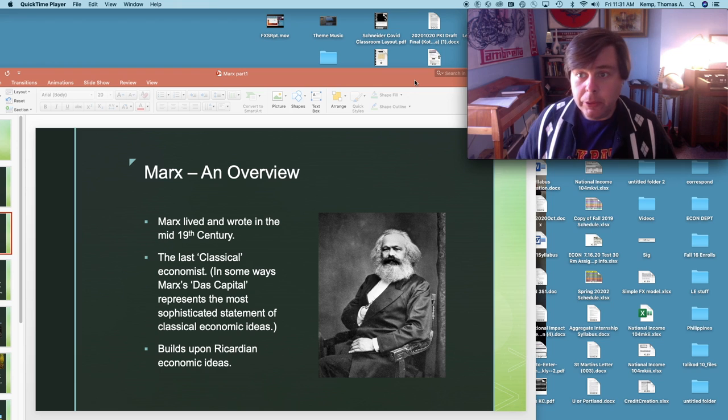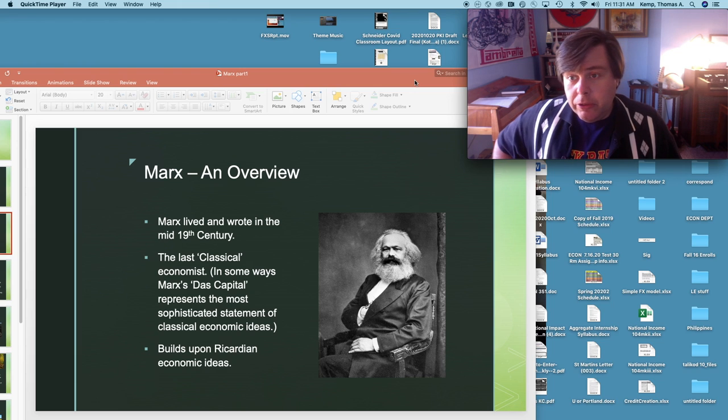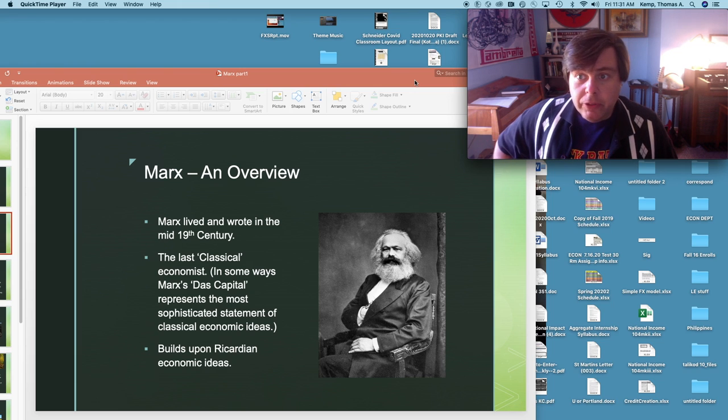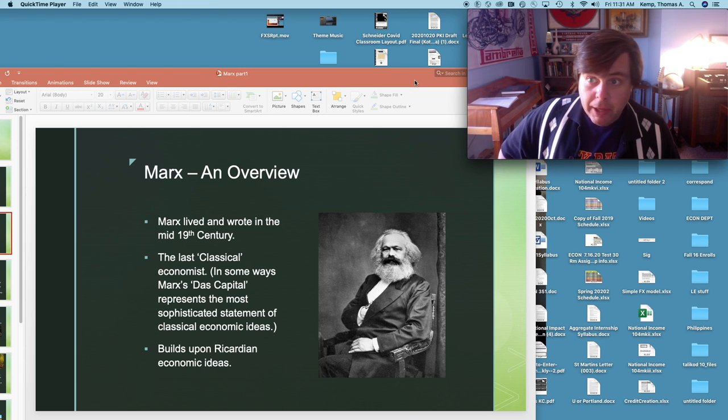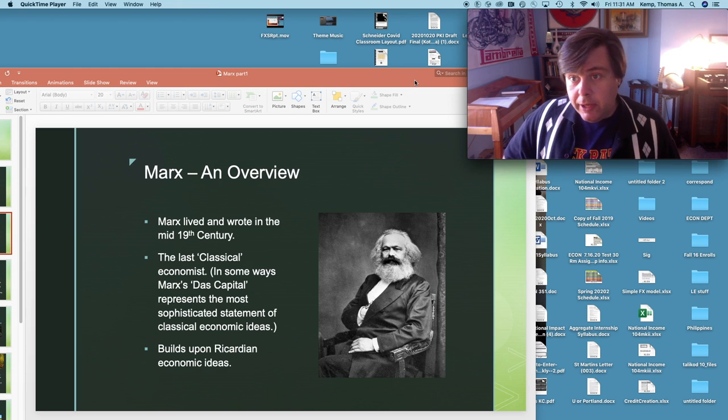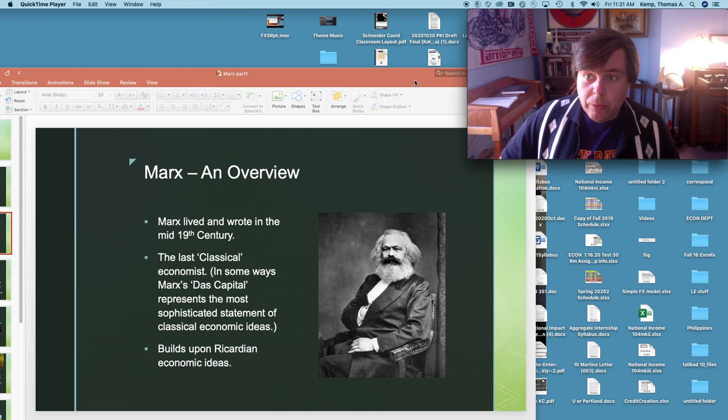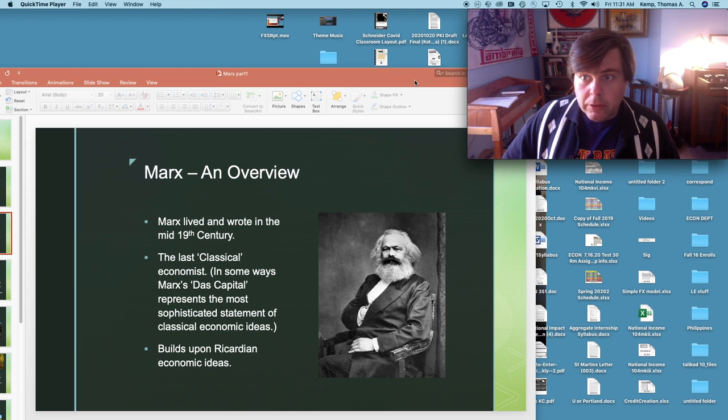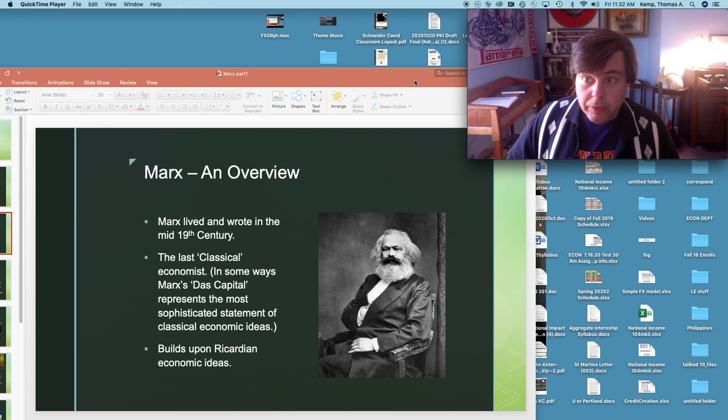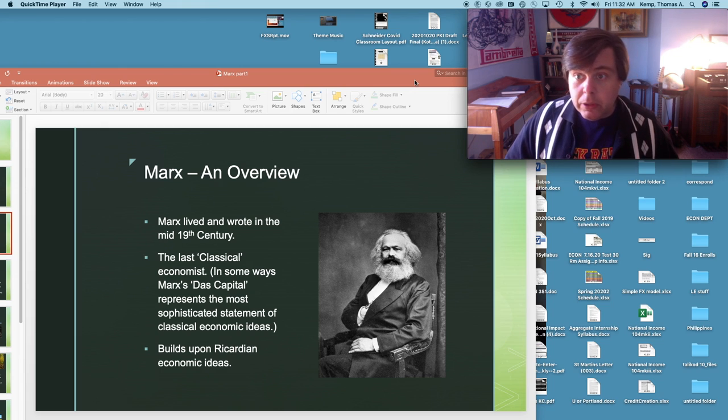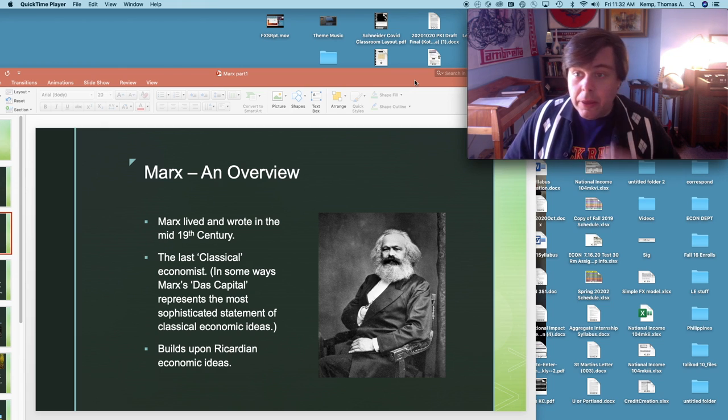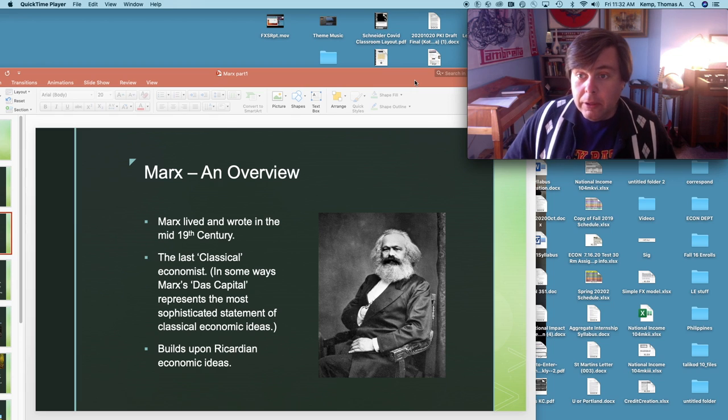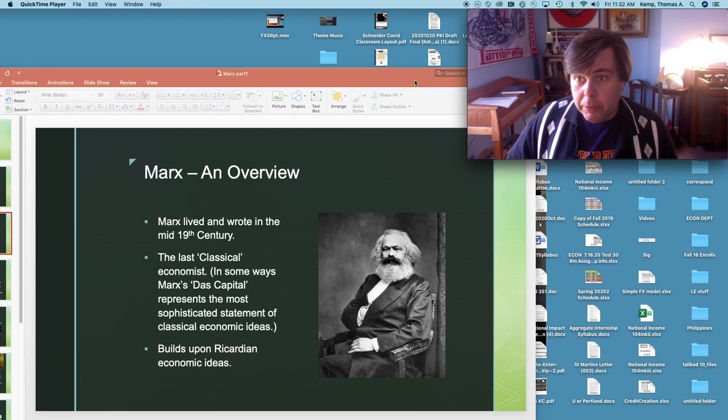Marx of course lived and wrote in the mid-19th century. He passed away in 1883, long before the Russian Revolution and the eventual creation of the Soviet Union, long before the rule of the Communist Party.